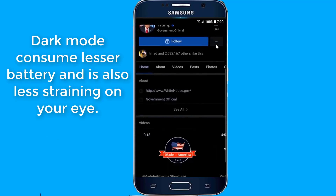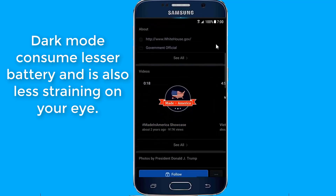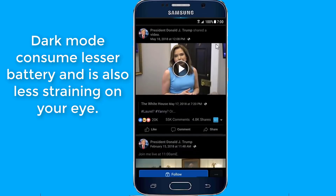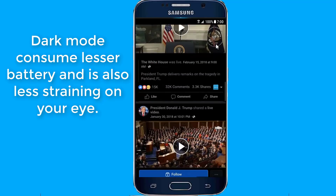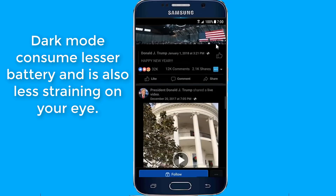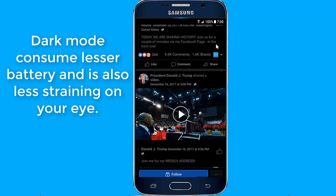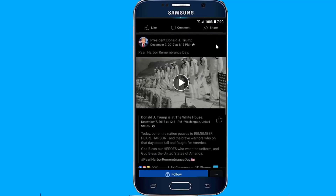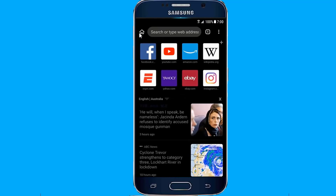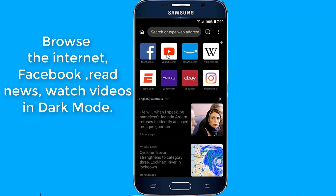Dark mode is found to consume lesser battery and is also less straining on your eyes. Find out how you can enable dark mode on your Android browser to surf Facebook and everything on the internet in dark mode.